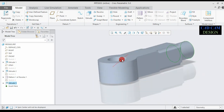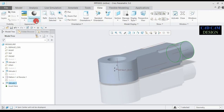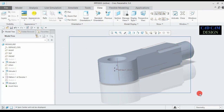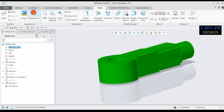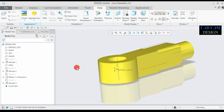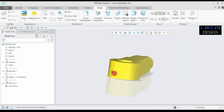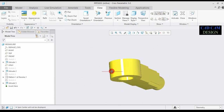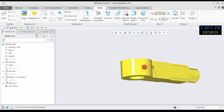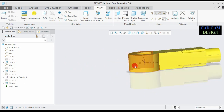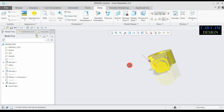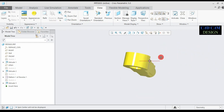Now apply appearance to this object. Go to view appearance and select any appearance. First select our object, then apply appearance. Now see our appearance is done. Our single eye end is completely done.